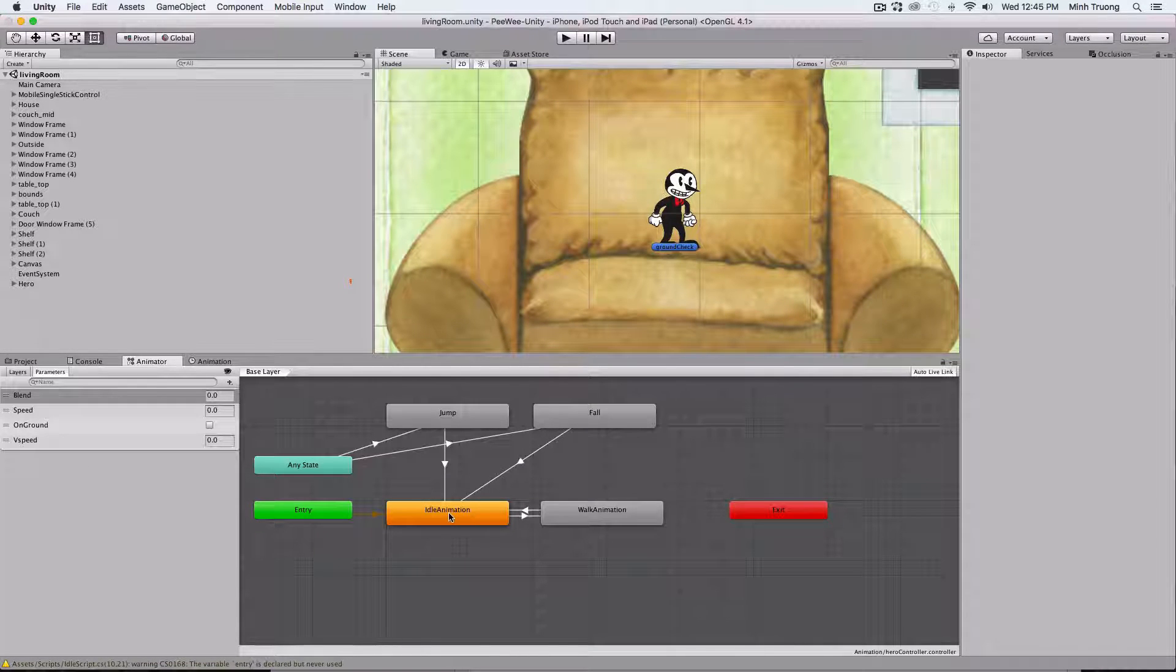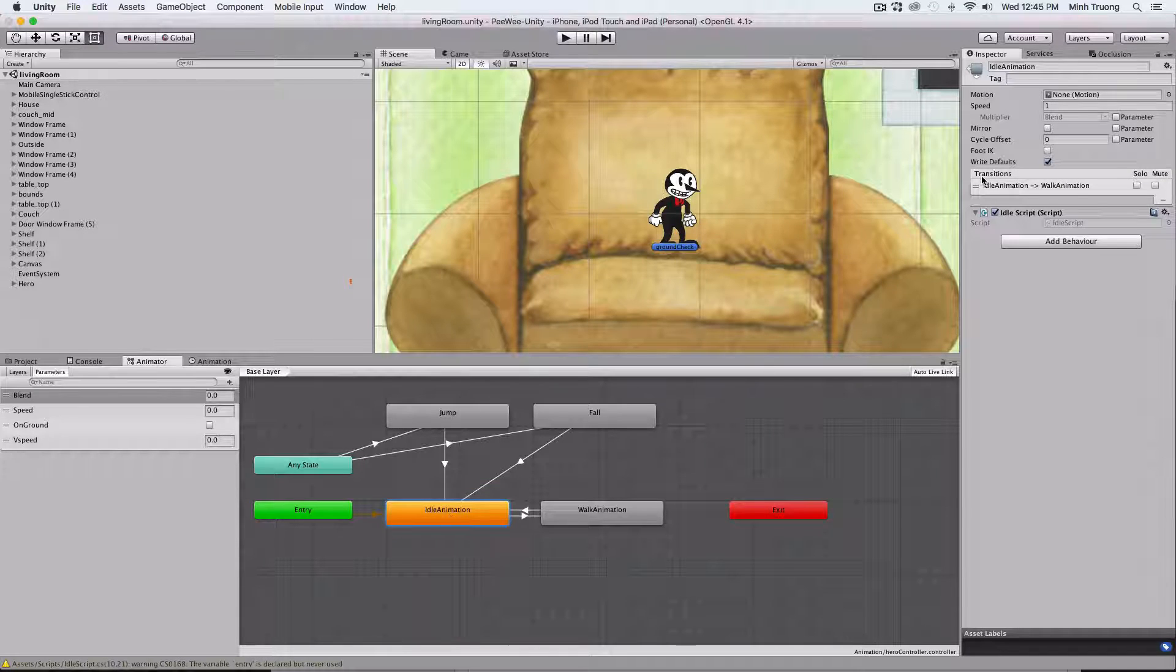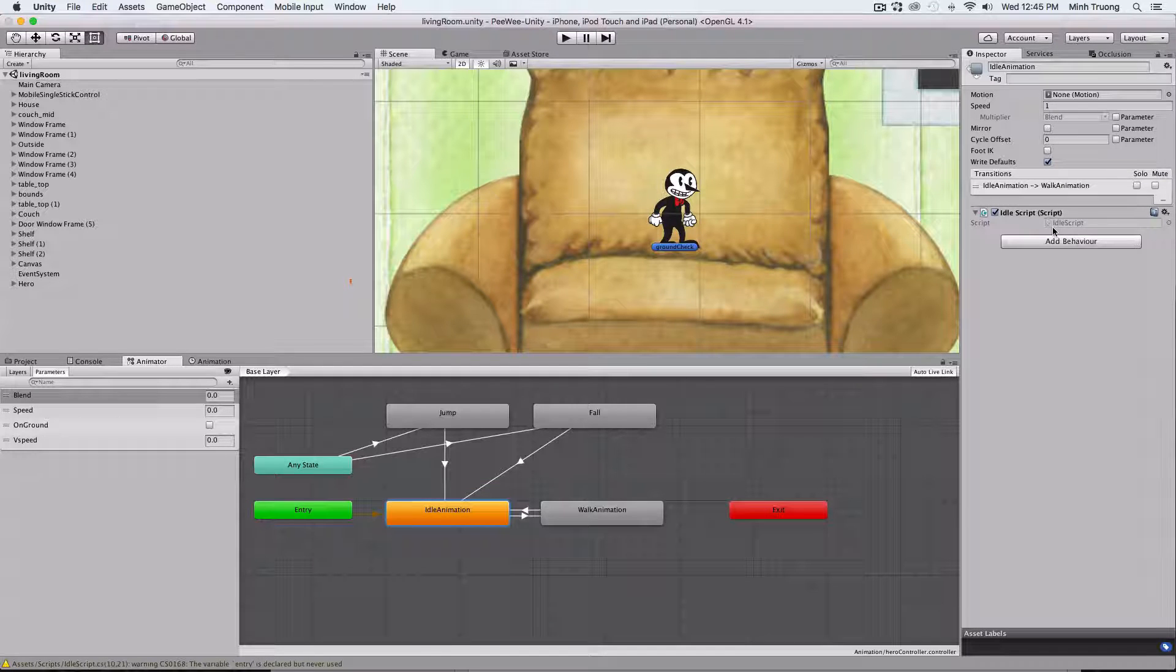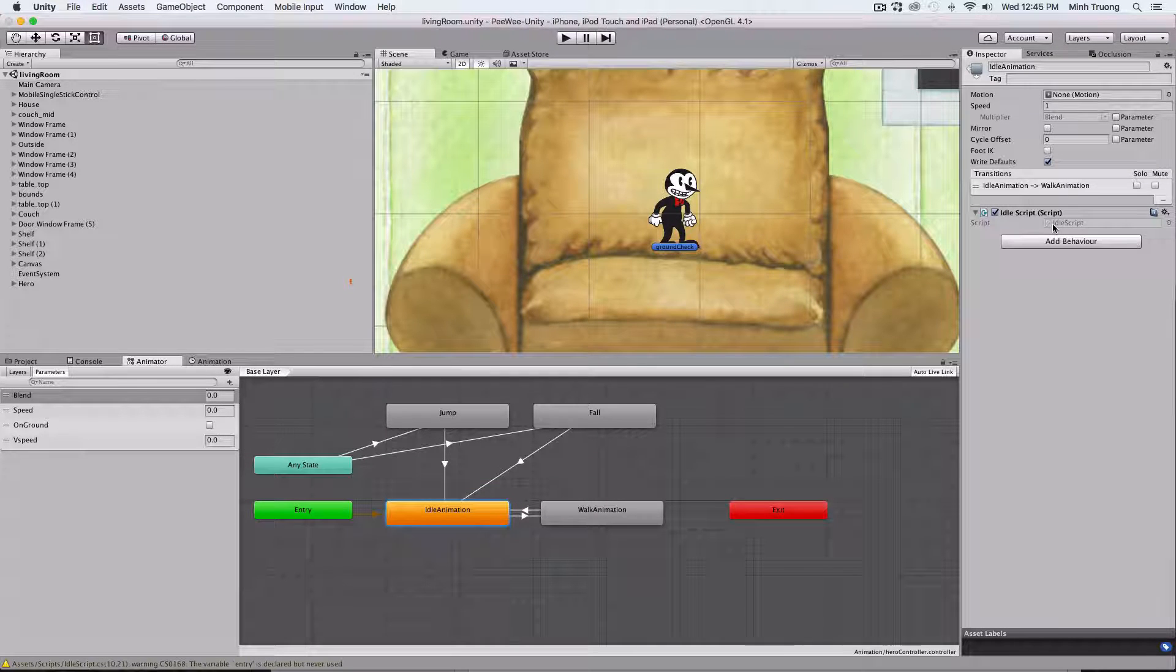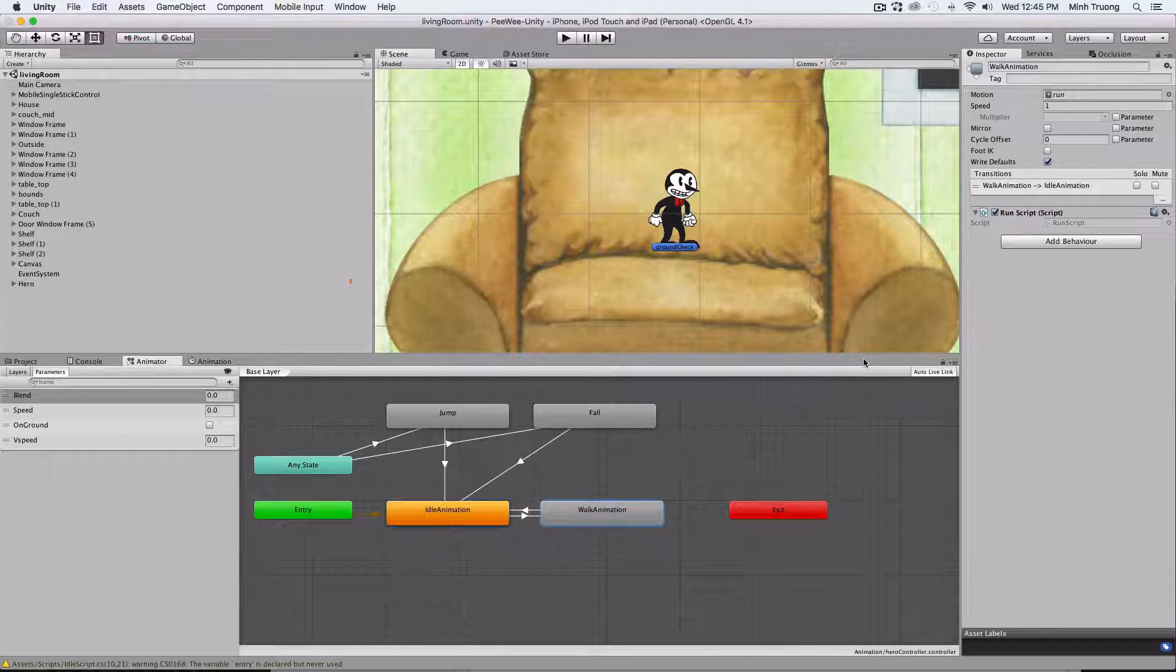To use Spine with Mecanim or the animator, switch to the animator. This is how I've set up my states.